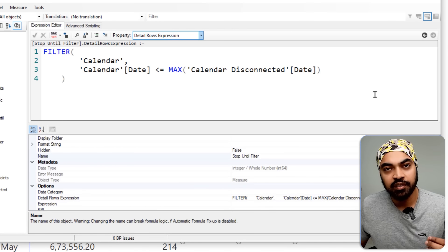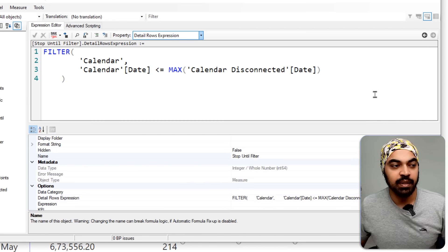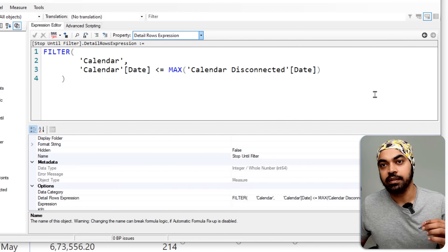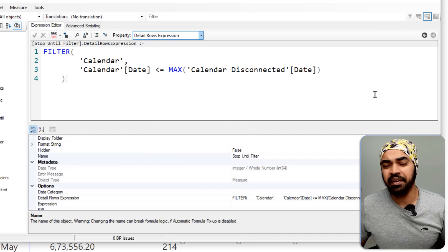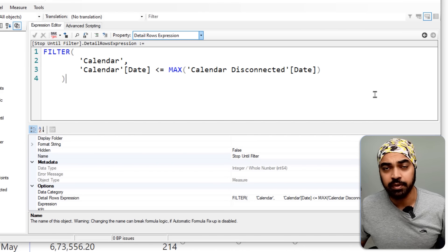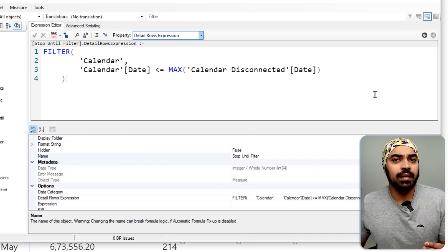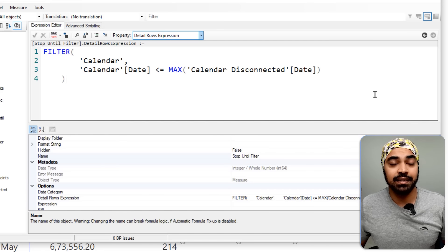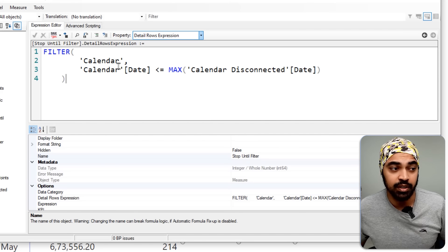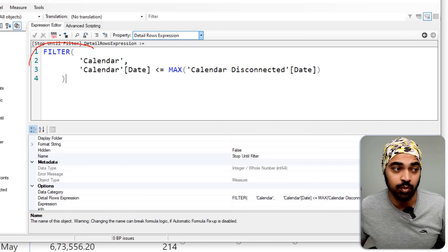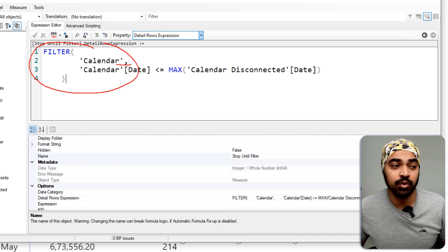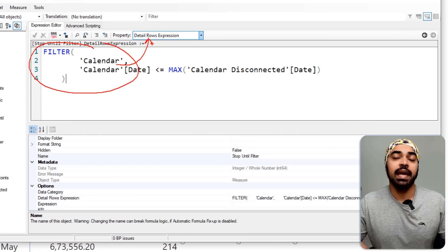The filter applied to the DETAILROWS expression in Power BI here is simple, but the point is it does not return a scalar value — it is actually returning a table, which you can store in the DETAILROWS expression and use repeatedly.